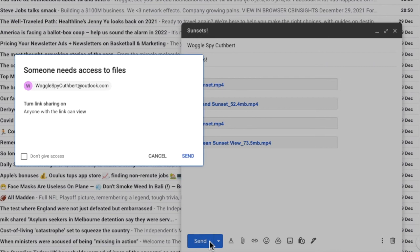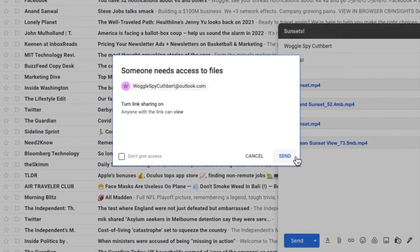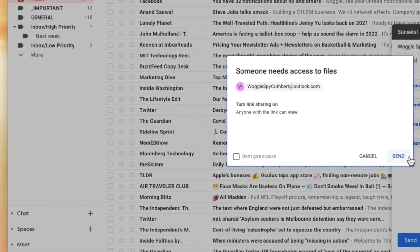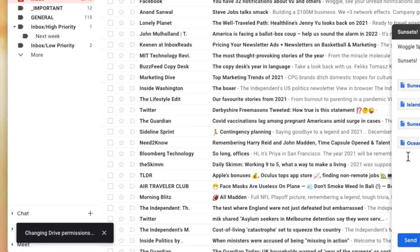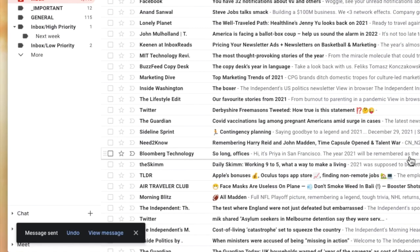This means that whoever I send the email to can then forward on that email to anyone else and they will also be able to view the video file attachment. To finally send this email I now just need to click on the send link and Gmail confirms that the email has been sent.